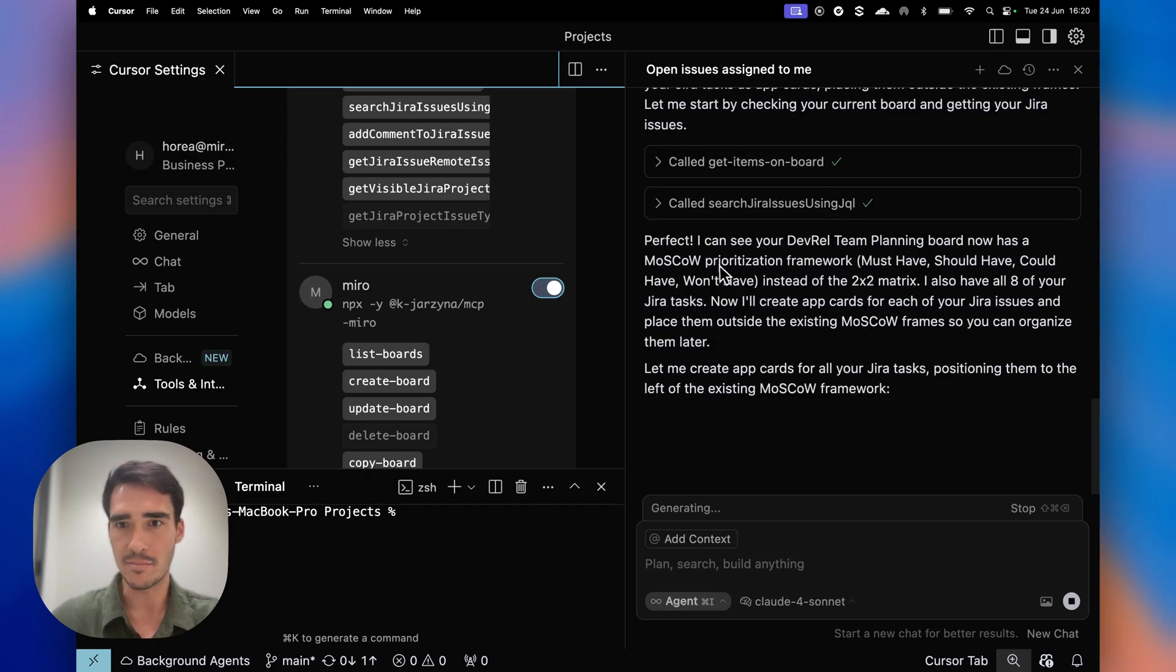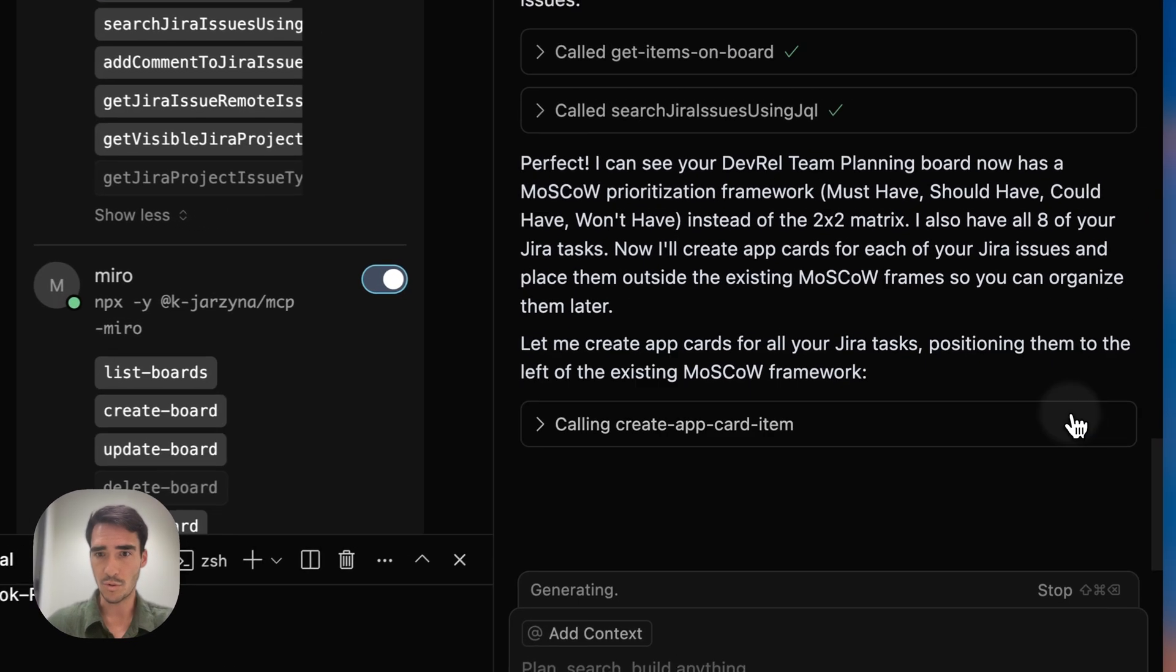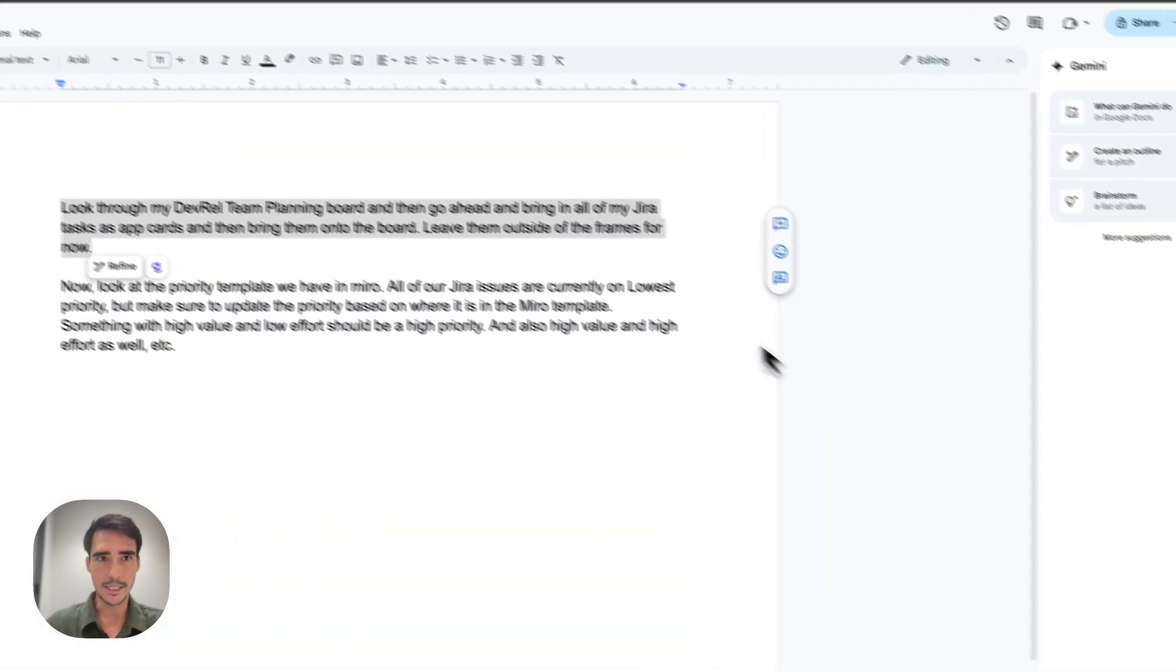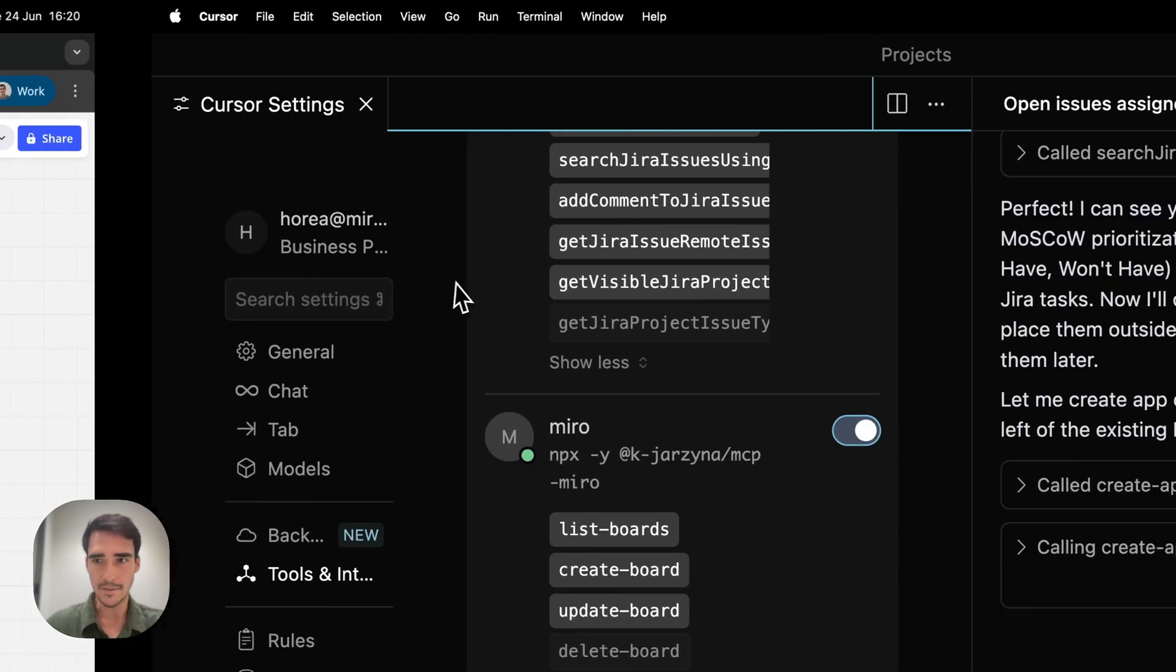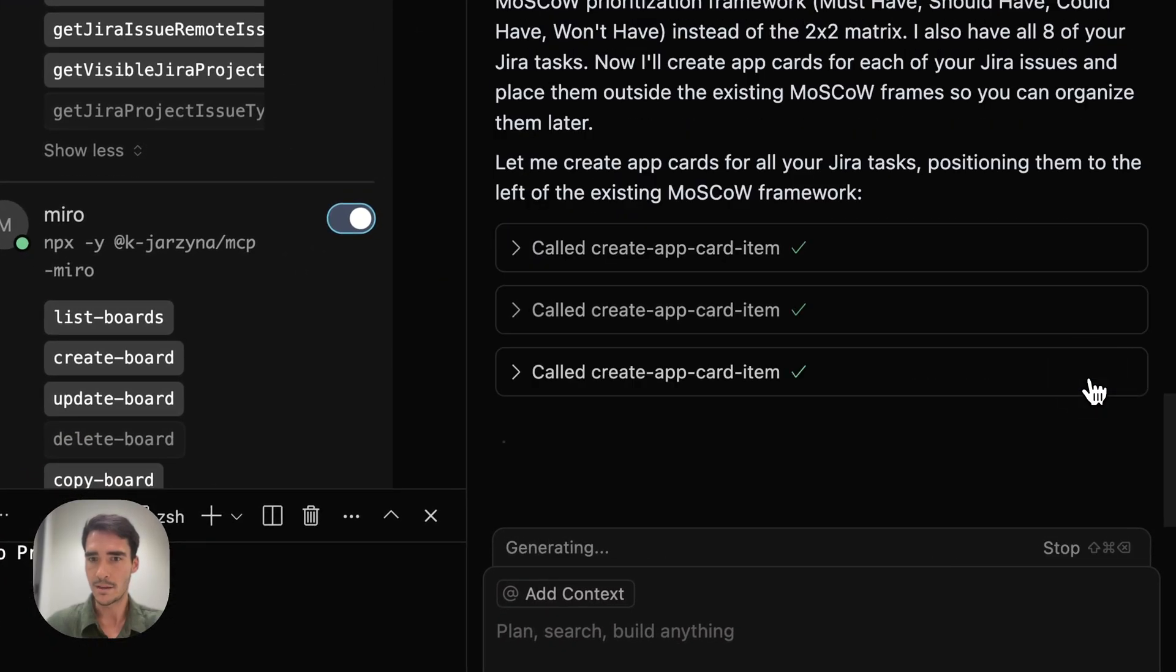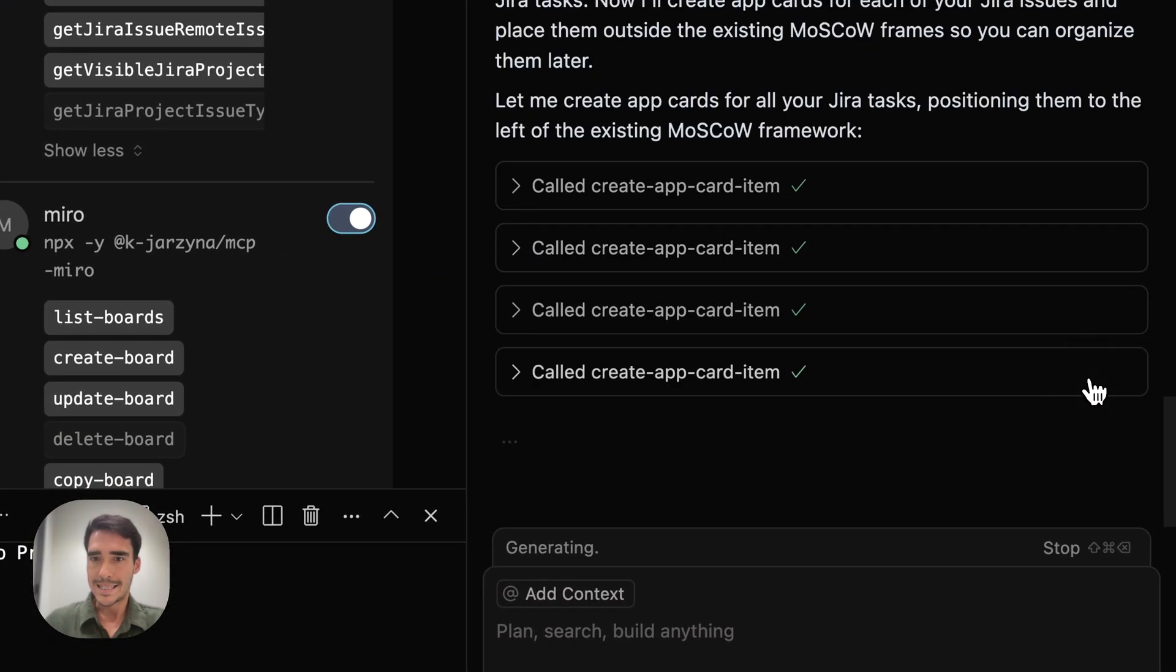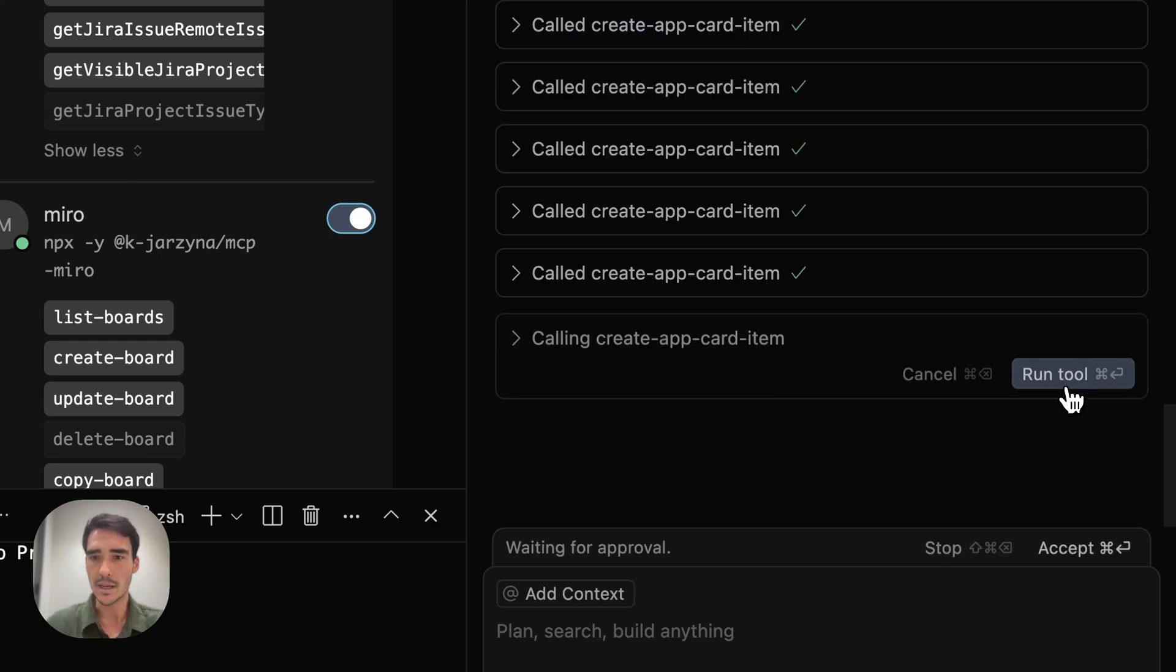It sees that I have the Moscow prioritization matrix. It's going to create app card items. So let's see it. You can see it added it there, and it's going to do it eight times to add in my eight tasks. A bit repetitive, as you can see.